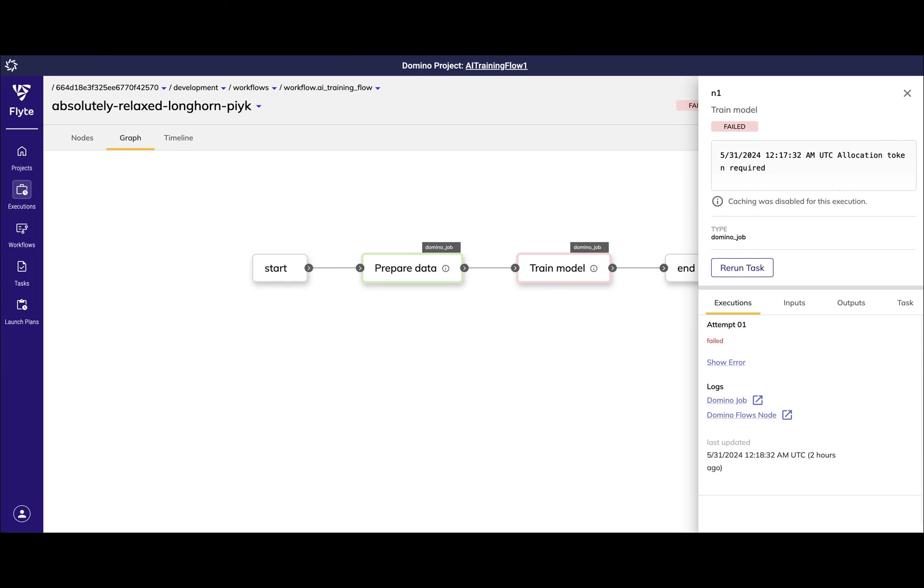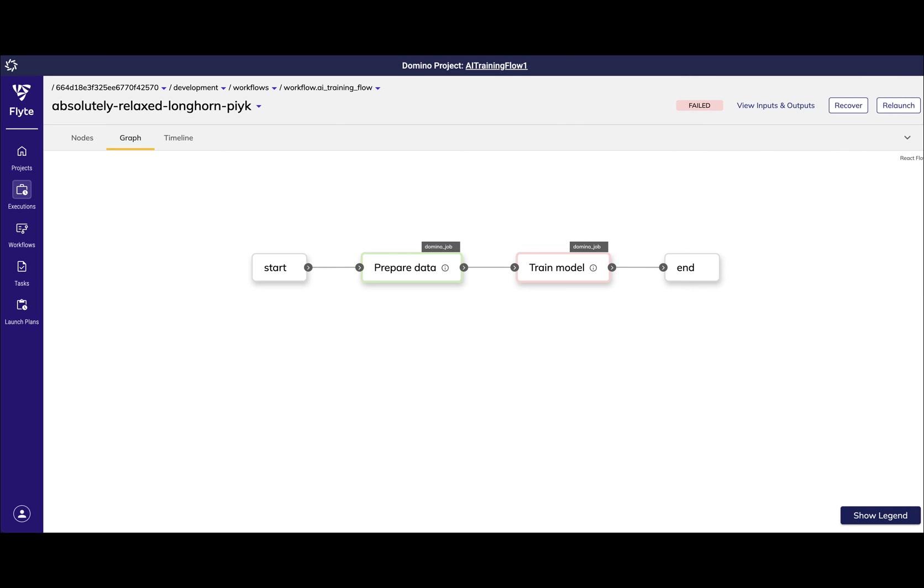Once I have fixed the underlying bug and pushed my new program to Git, I then want to rerun my pipeline. Without Flows, I would have to rerun the entire pipeline. This would be a waste of compute resources as we can see that most of the programs executed correctly.